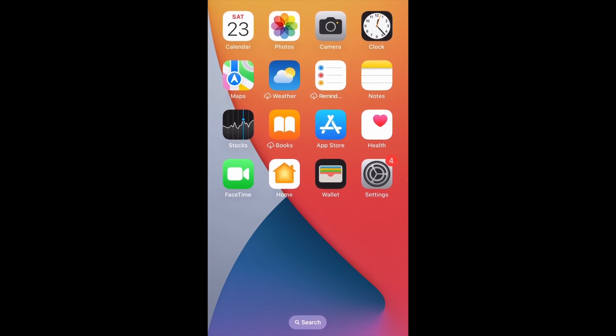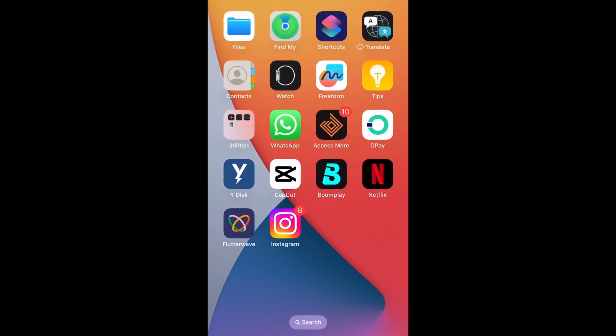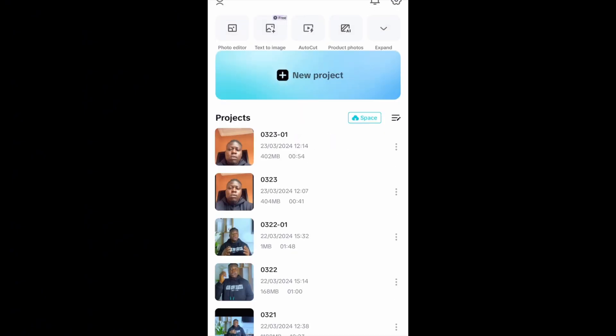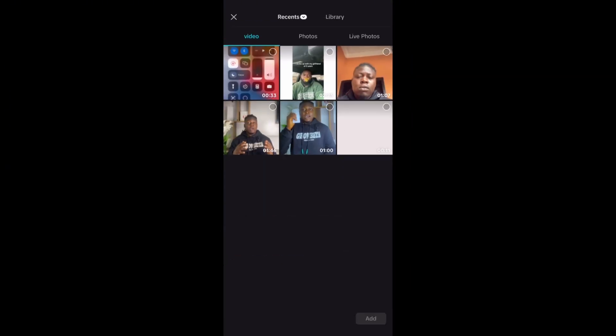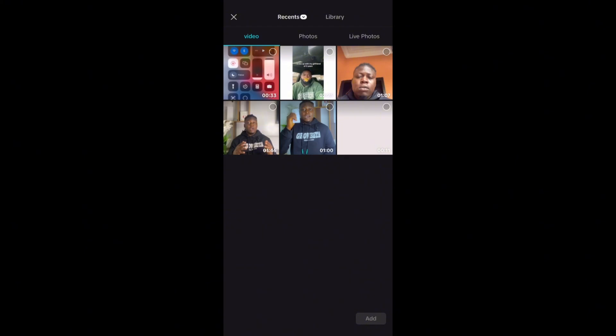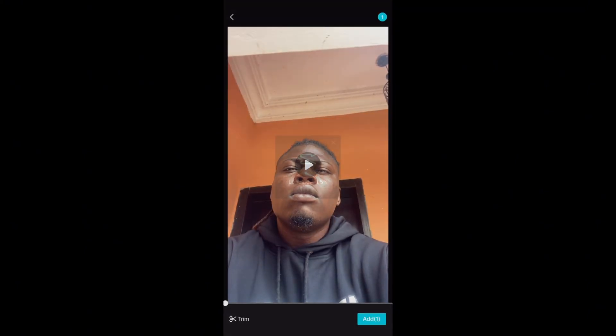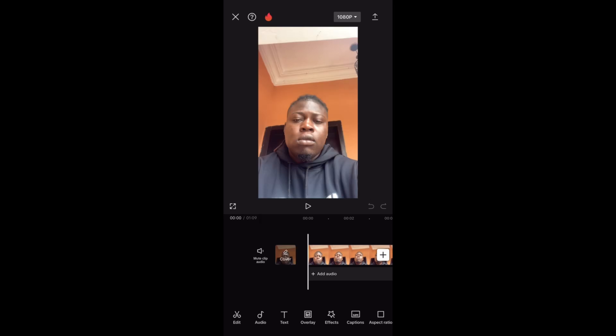So let's go to CapCut. I want this video to be short. Once you head to CapCut, all these things are my projects. What I need to do is come to new project and create a new project. Once you click on new project, the first video you need to import is a video of you. I'll import the video of me so that it will be the main video.